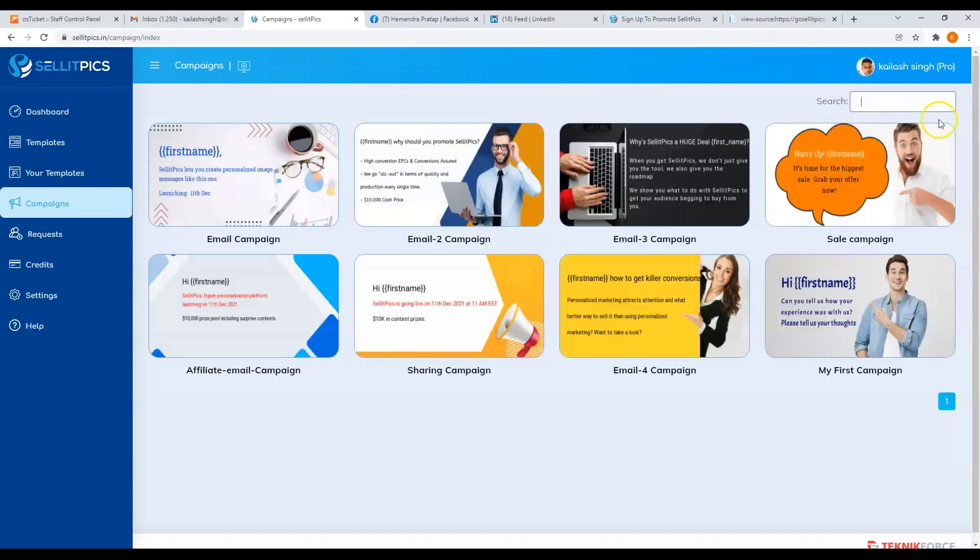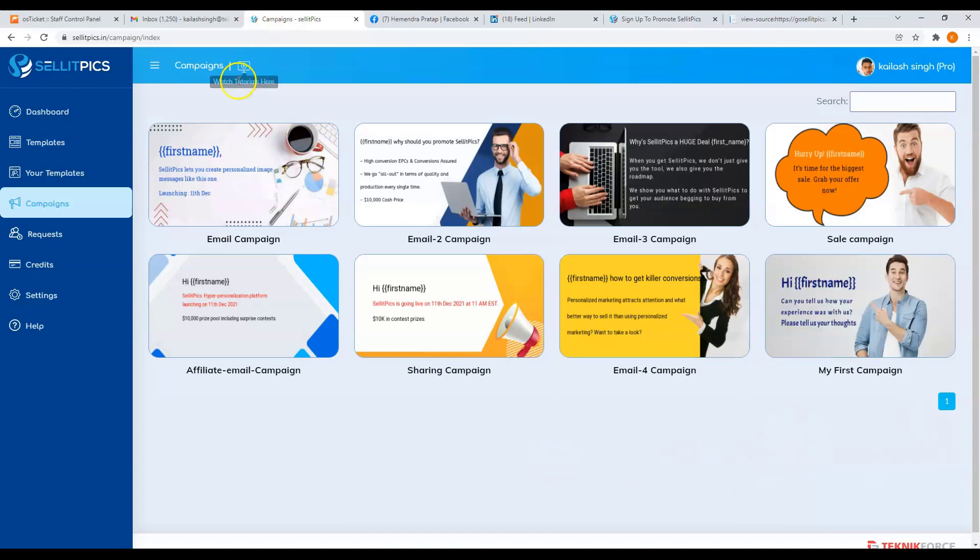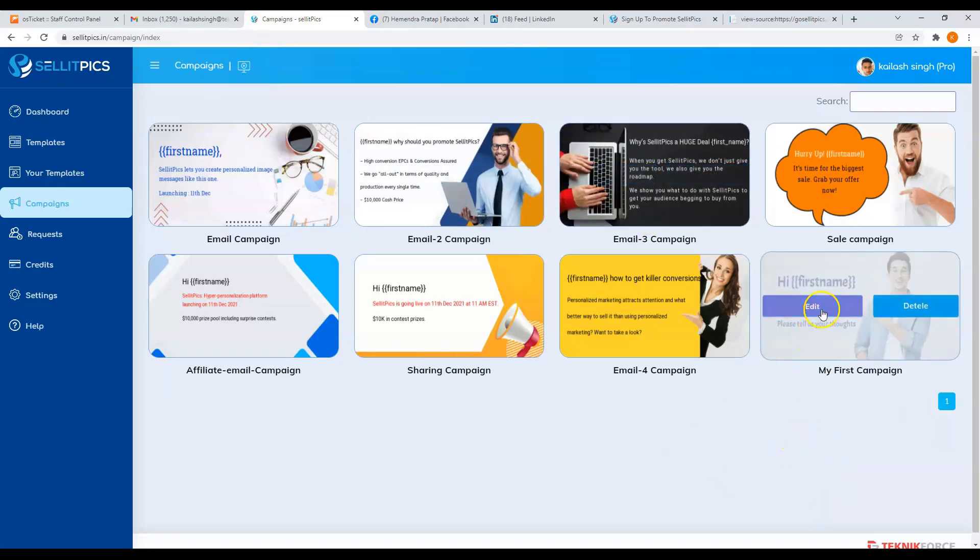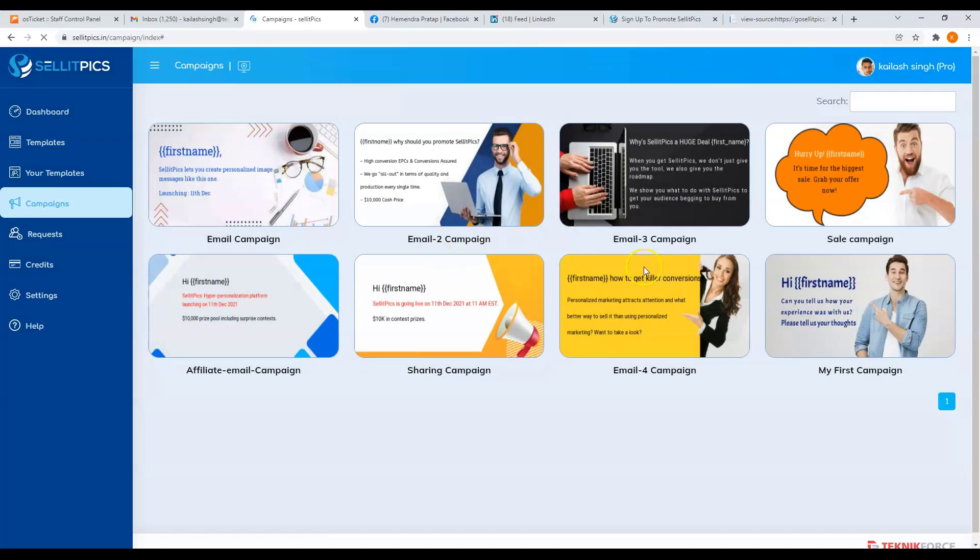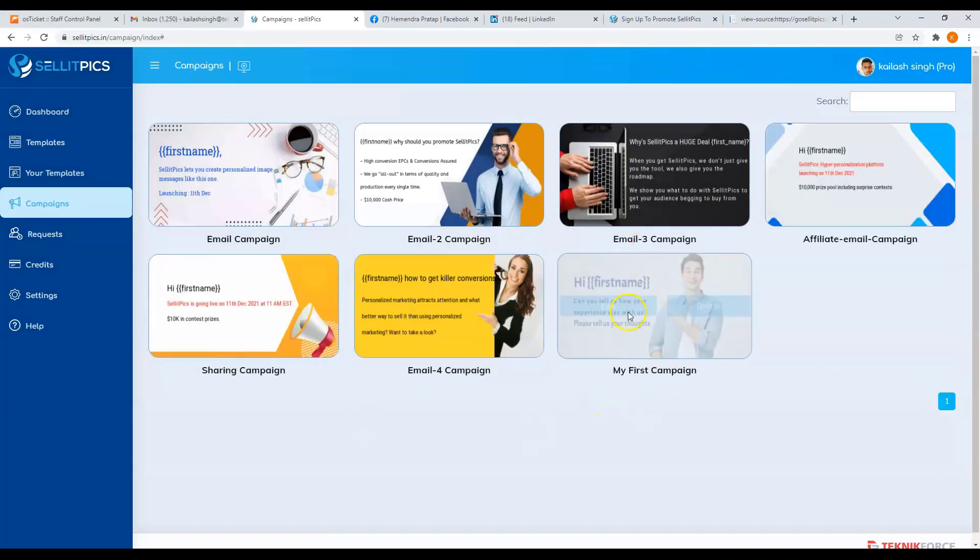And for your convenience, we have a button here to our tutorial videos for CellitPix. So if you ever need help on that, just click on this button. And from here, you can further edit your template or delete your template. Now let's edit some more.